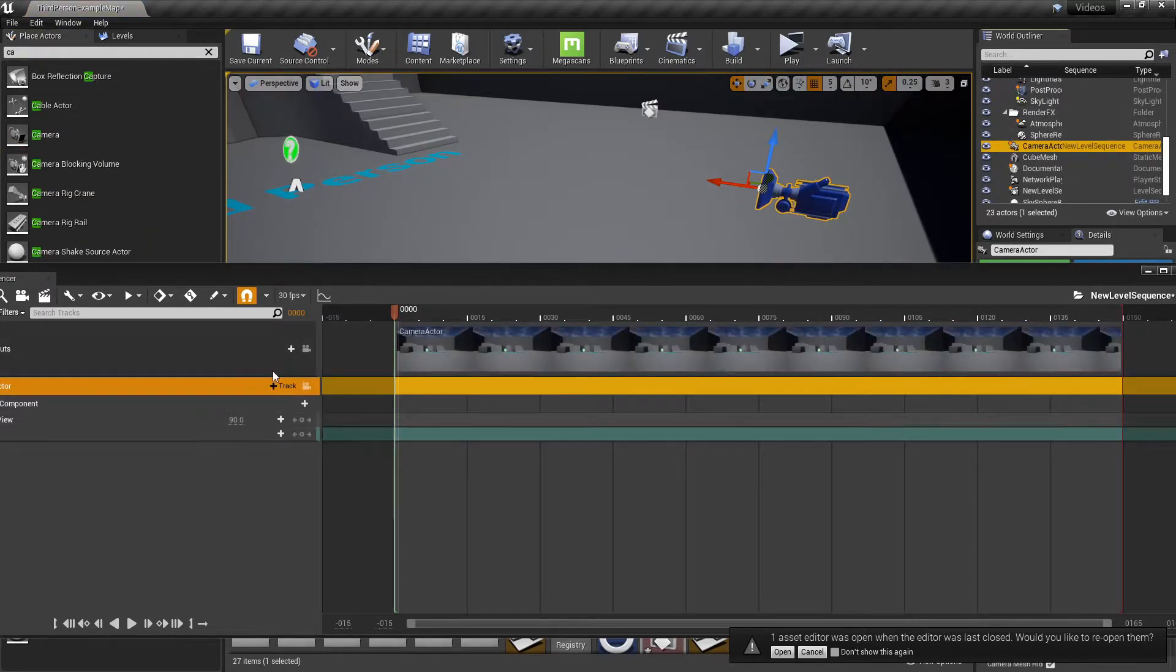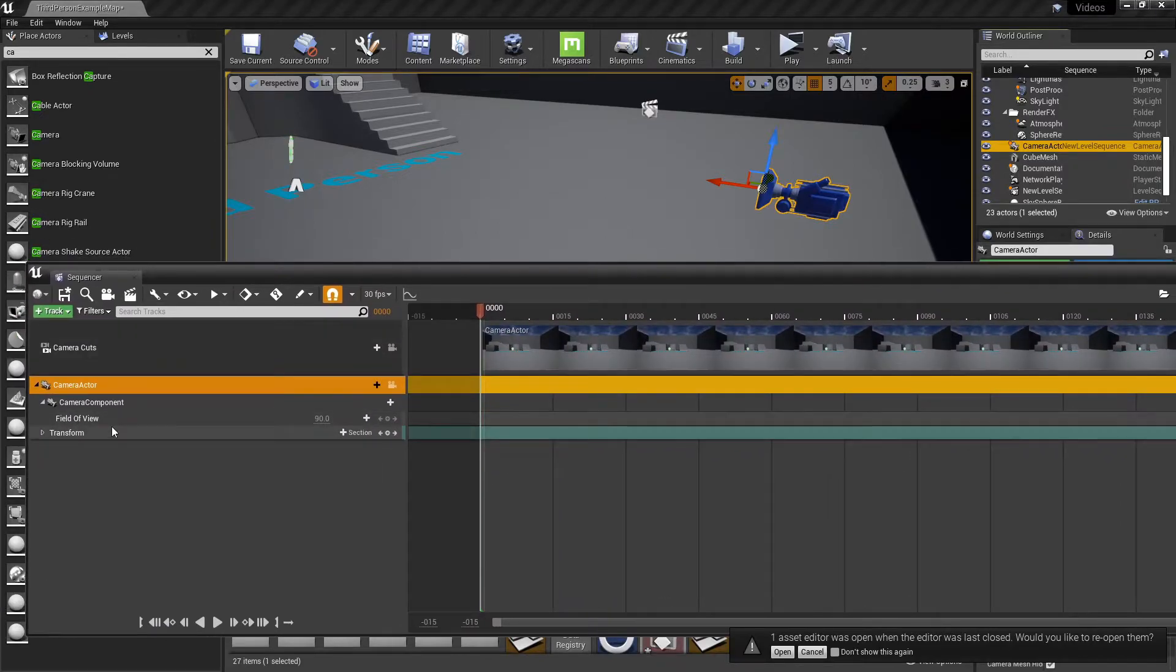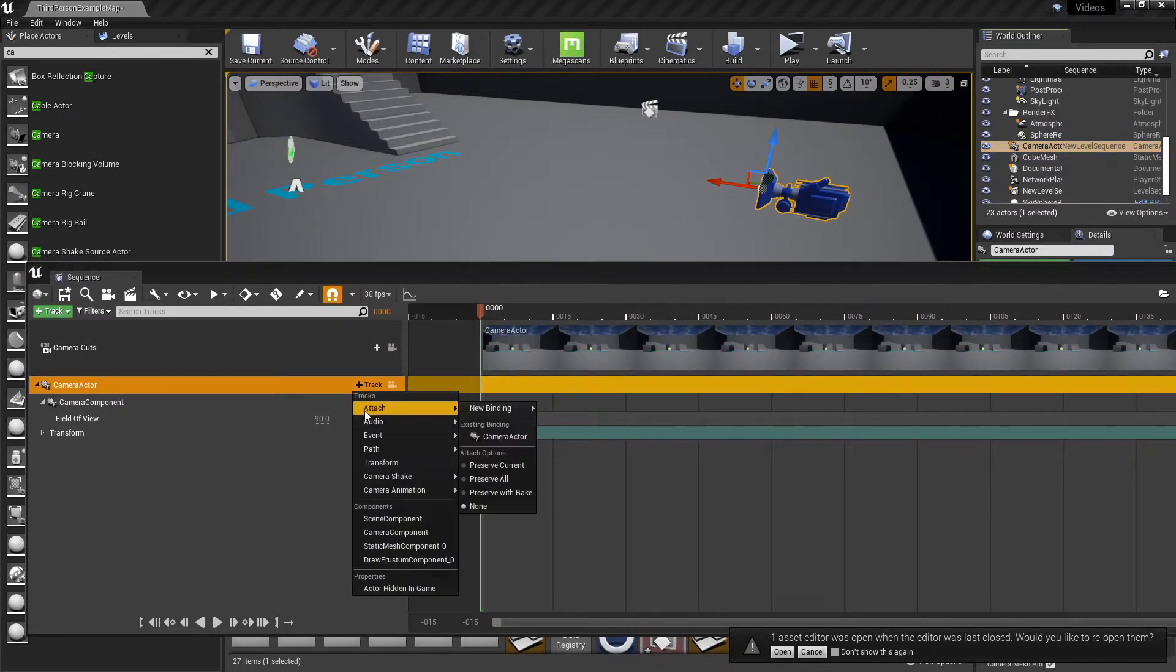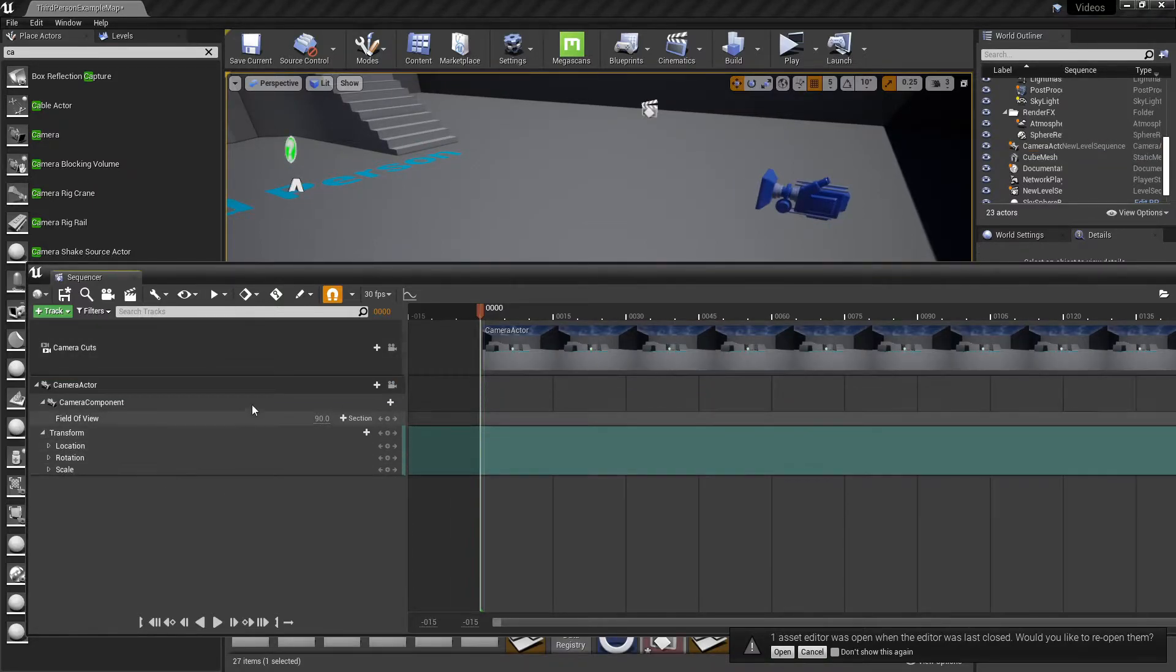We just drop it in there and then if it doesn't have this transform, don't fret. Just click track and then go down to transform and it'll open this up. So you're going to need this.